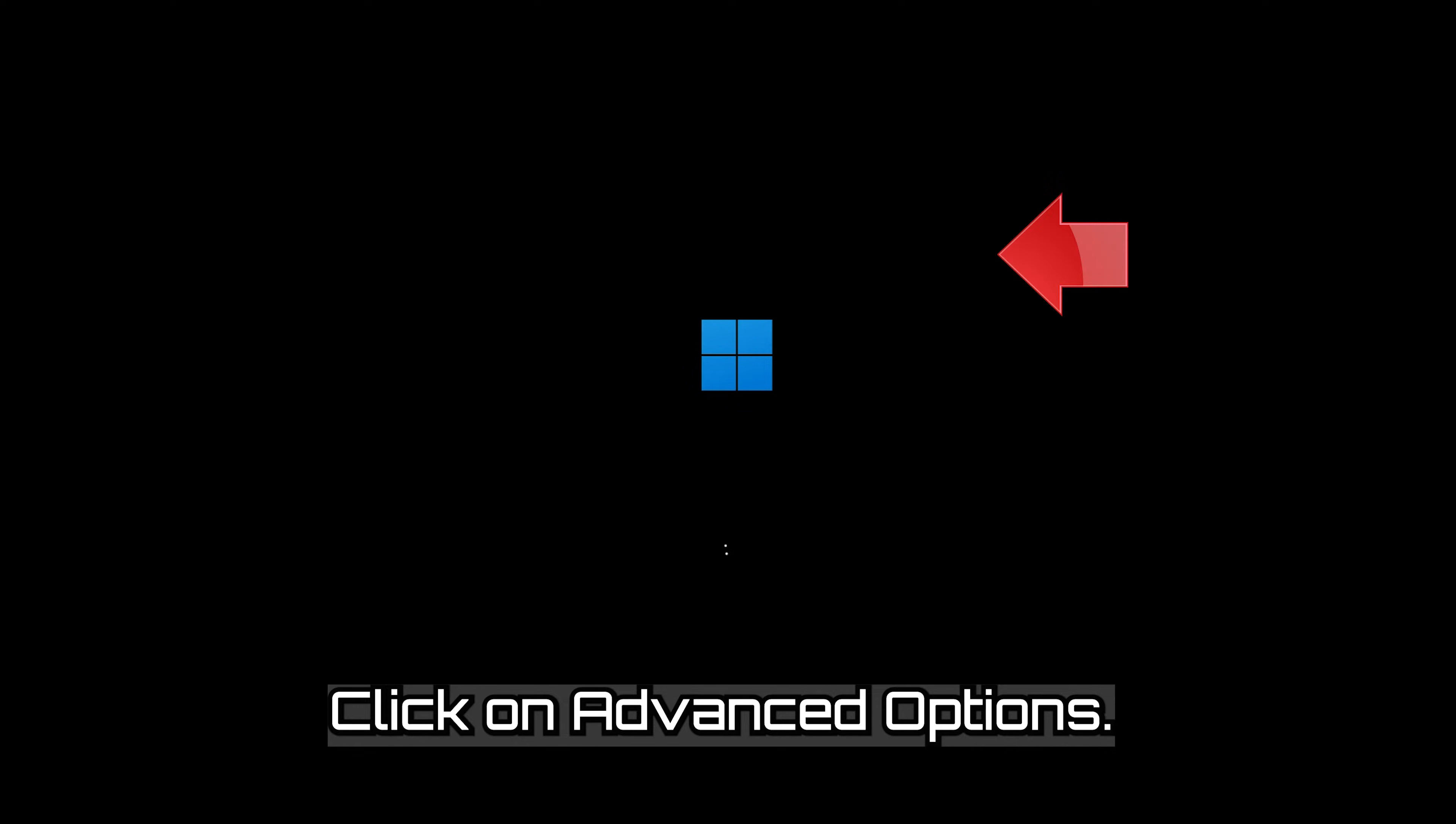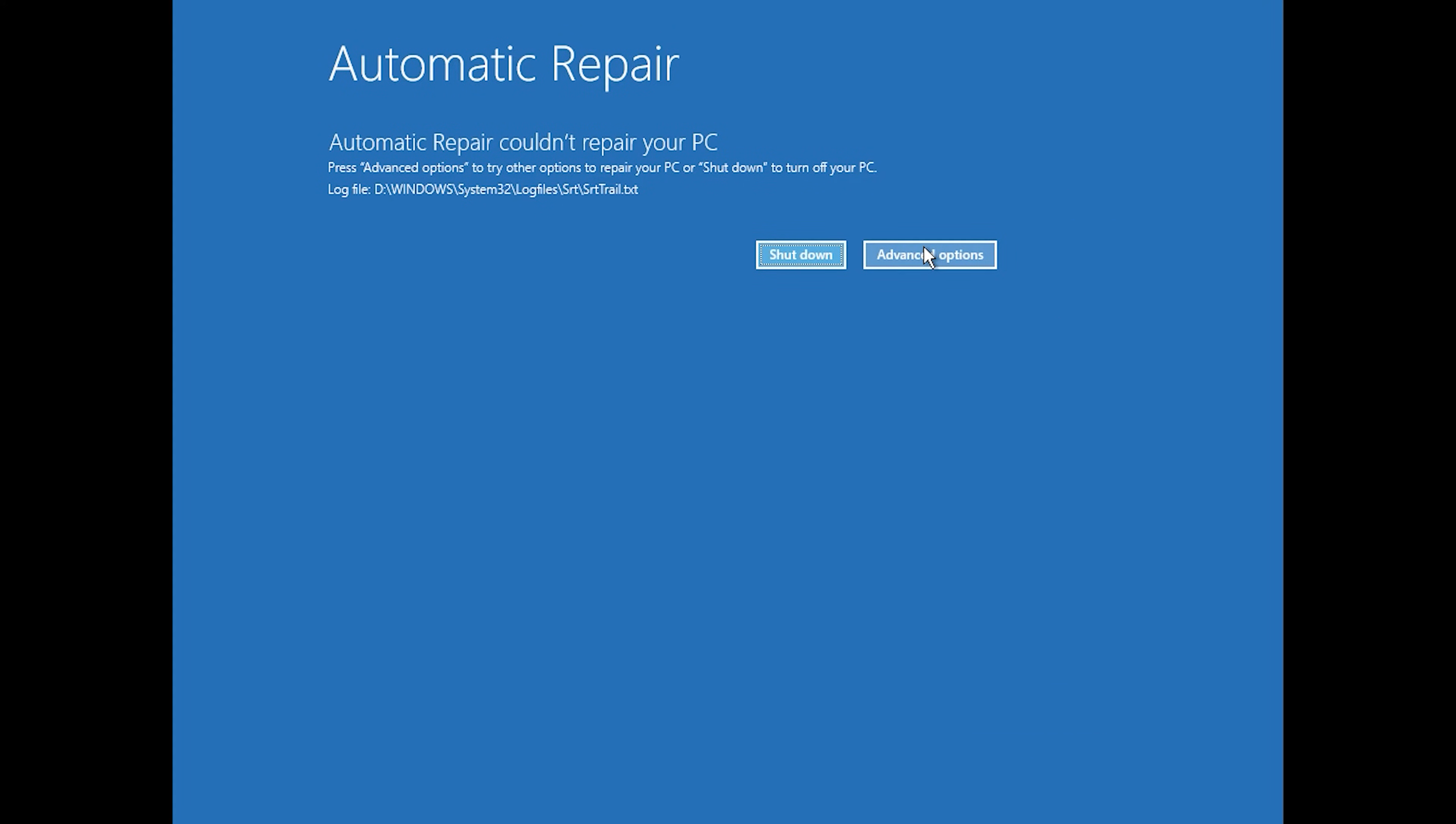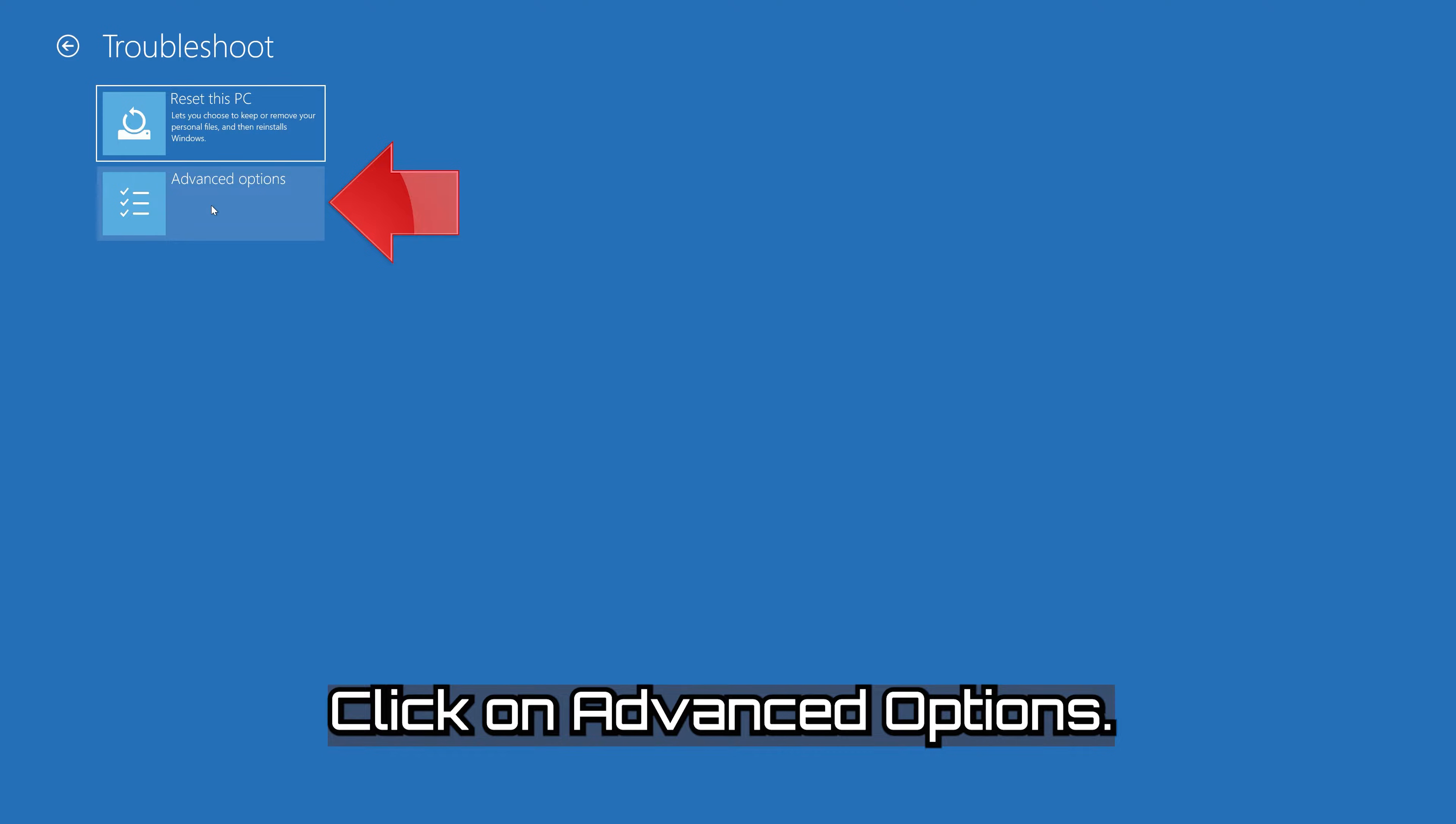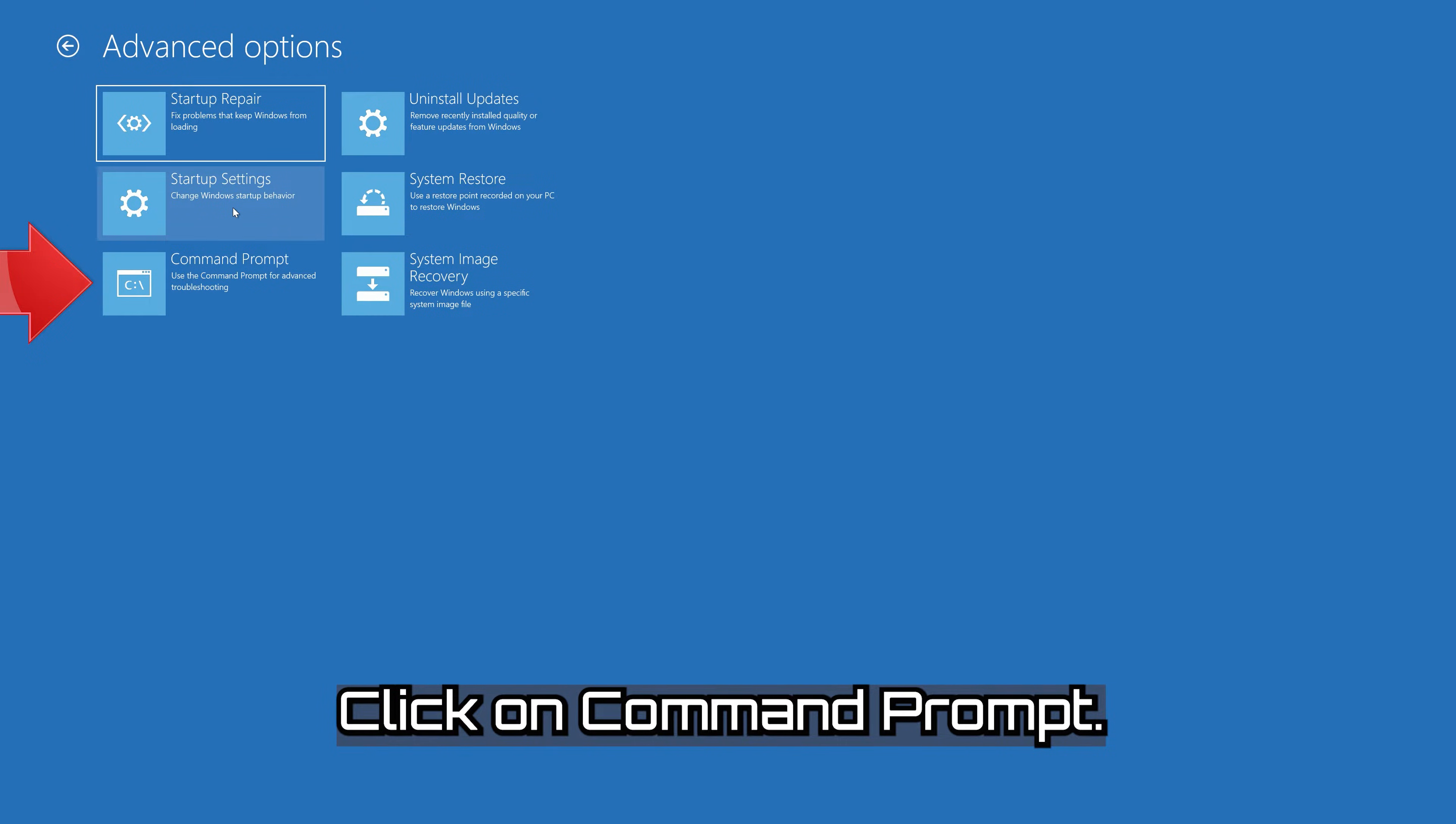Click on Advanced Options. Click on Troubleshoot. Click on Advanced Options. Click on Command Prompt.